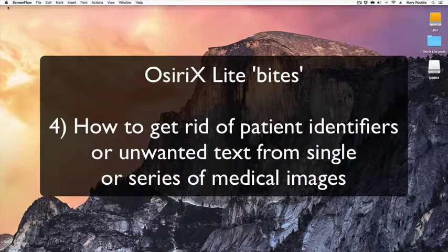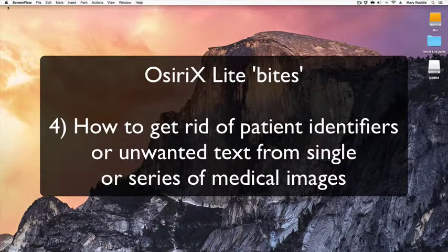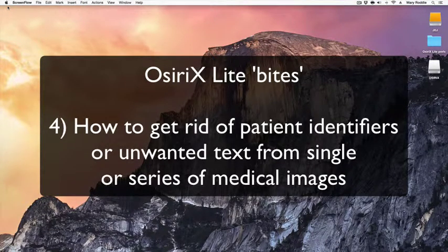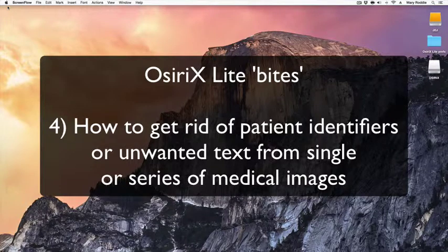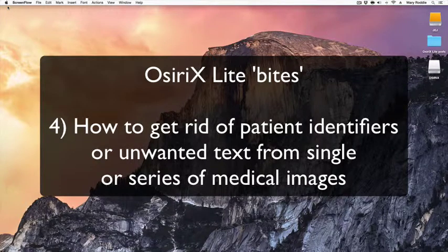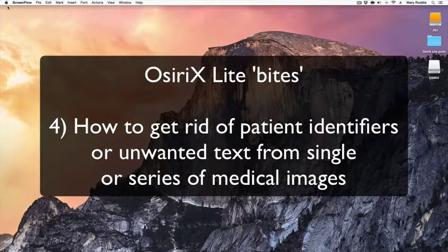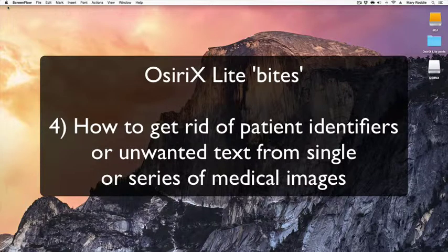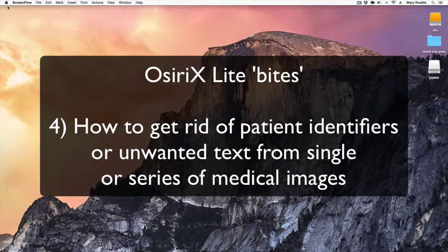Hello, my name is Mary Roddy from Charing Cross Hospital in London and the UK OsiriX User Group. Today's tutorial is aimed at delegates who attended the recent Imperial OsiriX Masterclass at the Royal College of Radiologists.